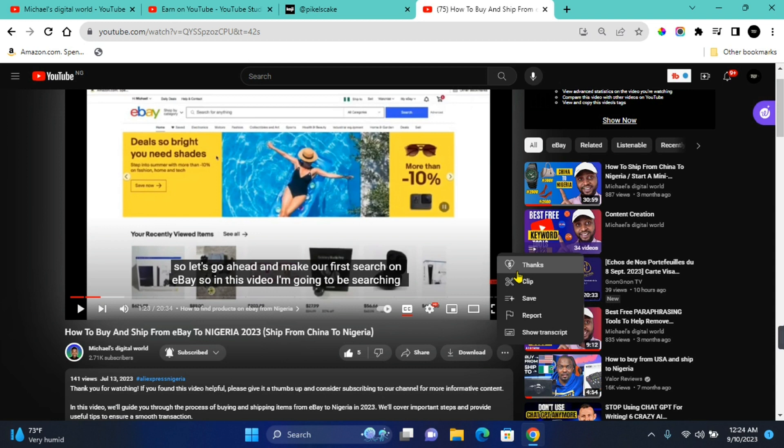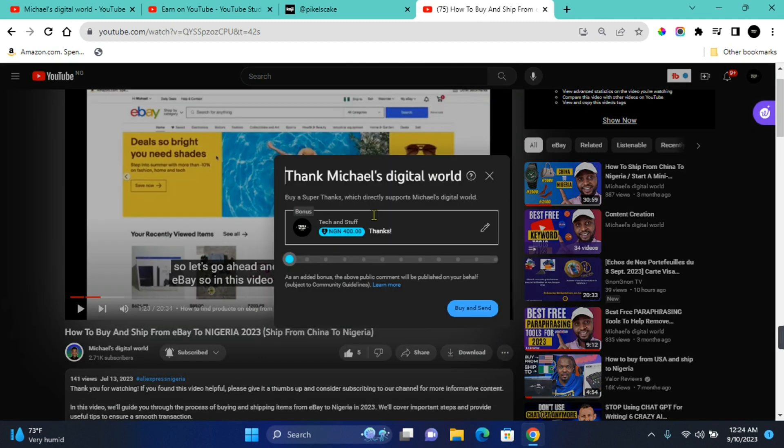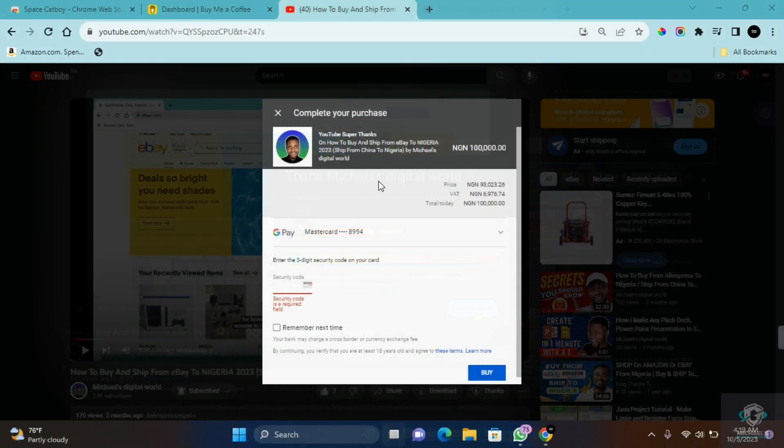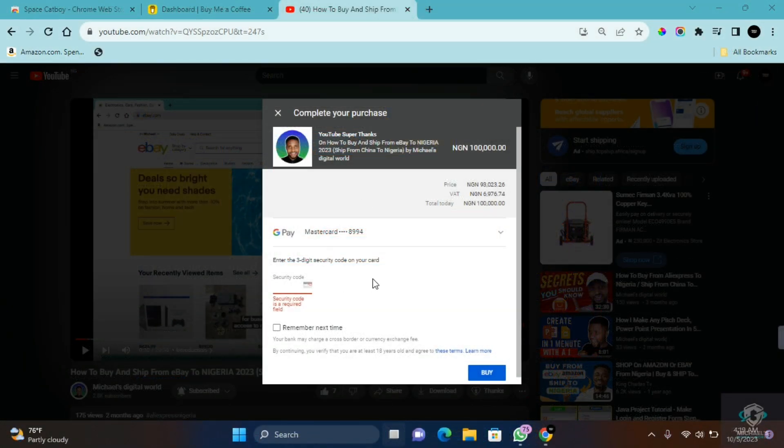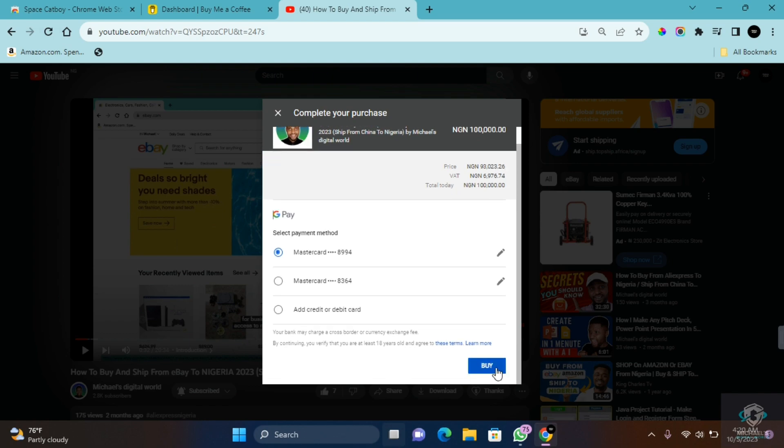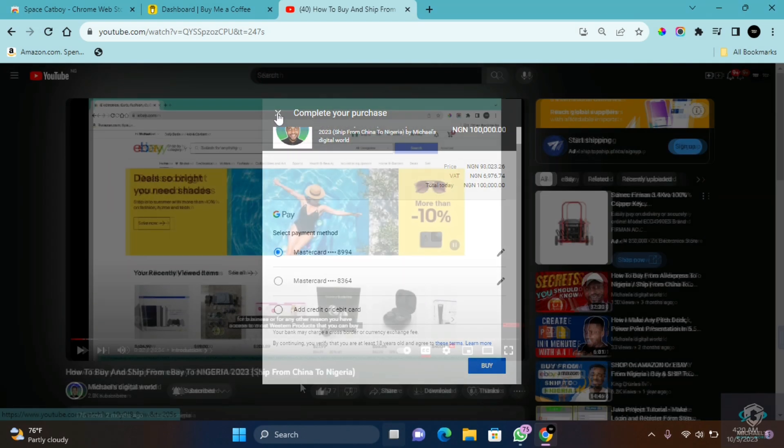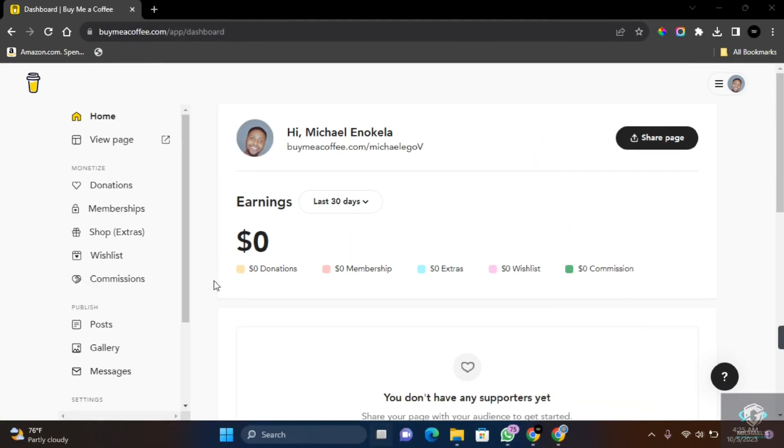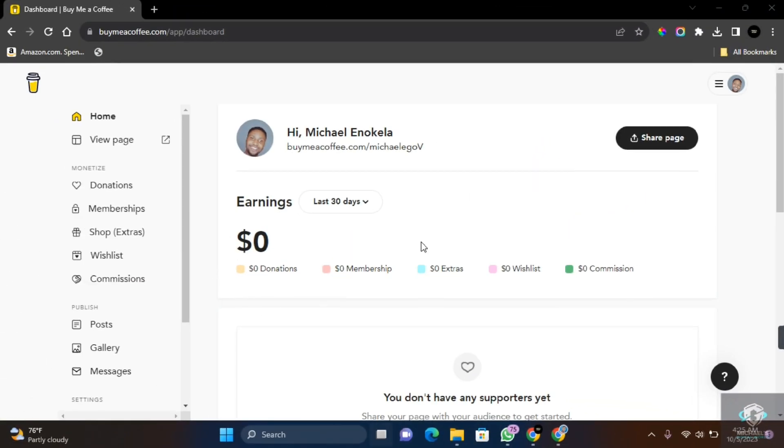Simply click on the three dots in this section and then click on Thanks. And this will bring a prompt where you can make a donation. You can increase how much you want to donate to a channel in this section, and by simply increasing on this and then click Buy and Send, an equivalent of that amount is going to be charged from your MasterCard. You can come to this section and add or remove any MasterCard that you want. And then once you're ready, simply click on Buy to submit and complete your purchase. In other situations, depending on the screen size of the device you're using, you'll be able to see the Thanks button in this section.